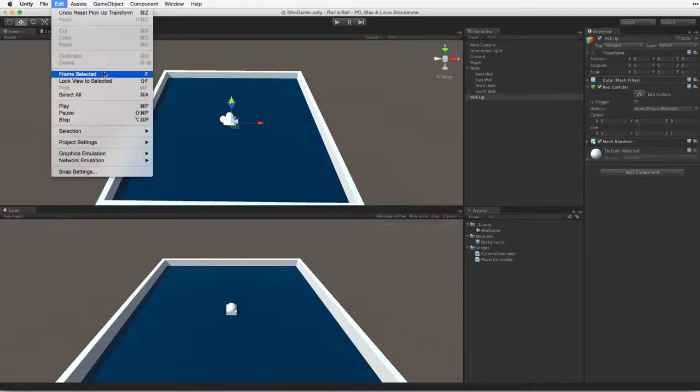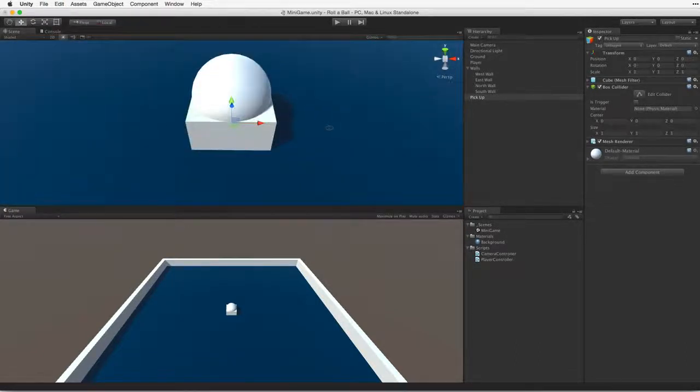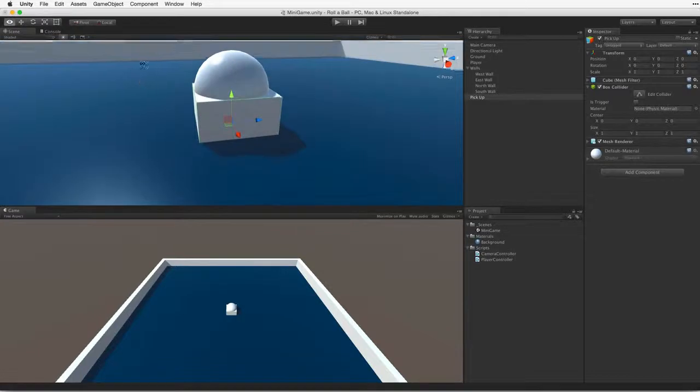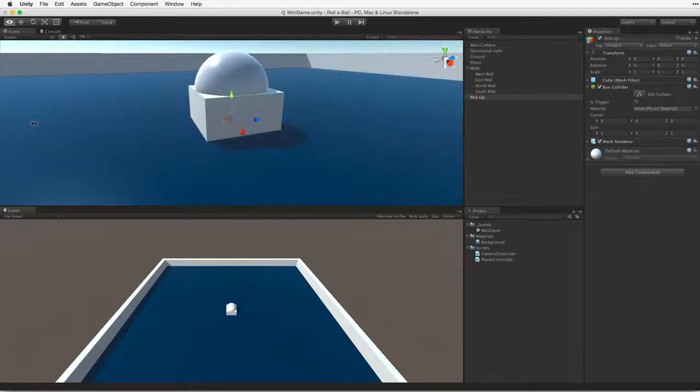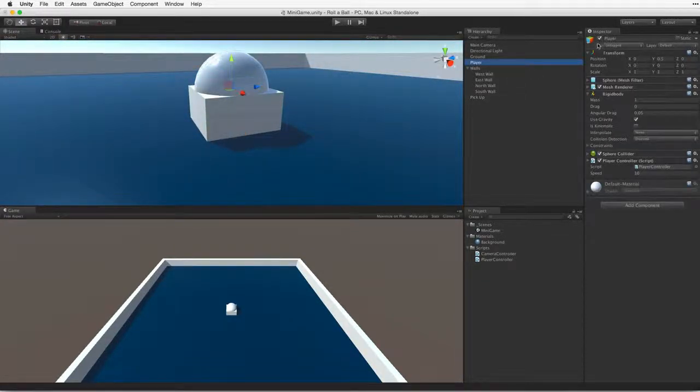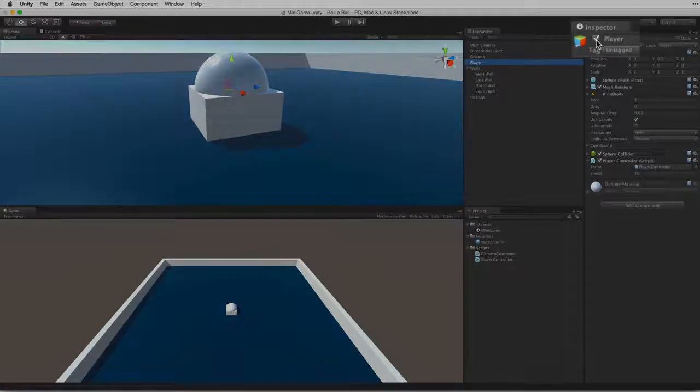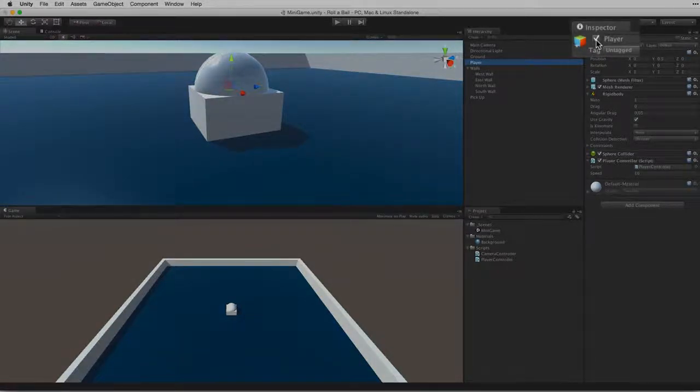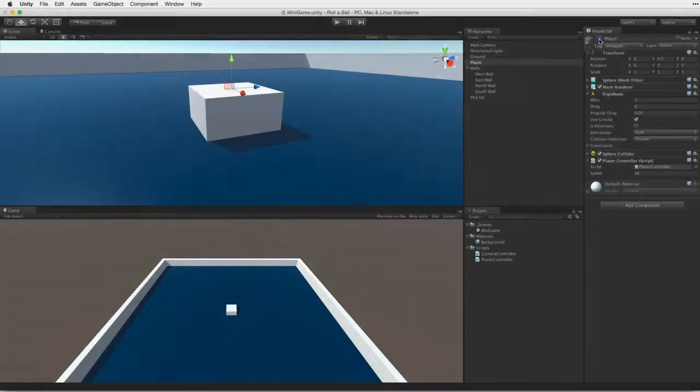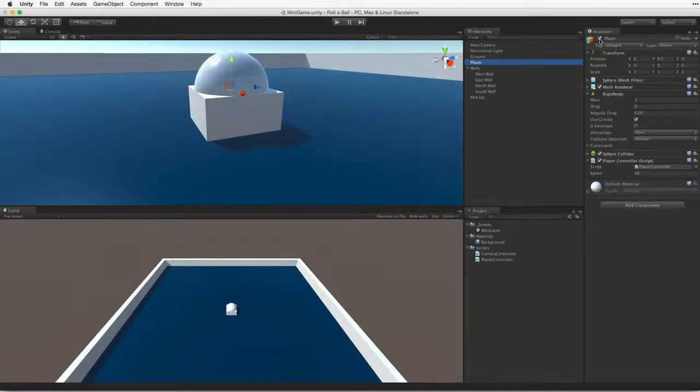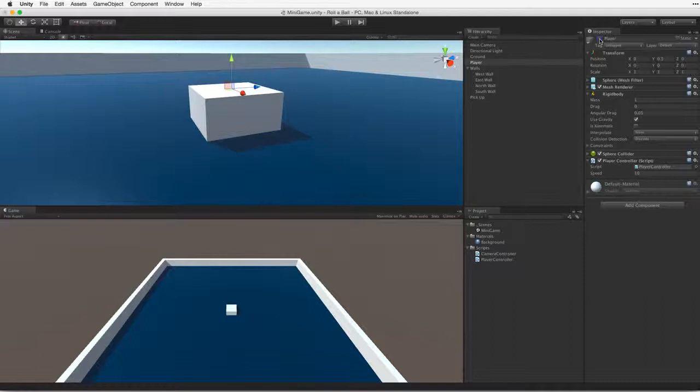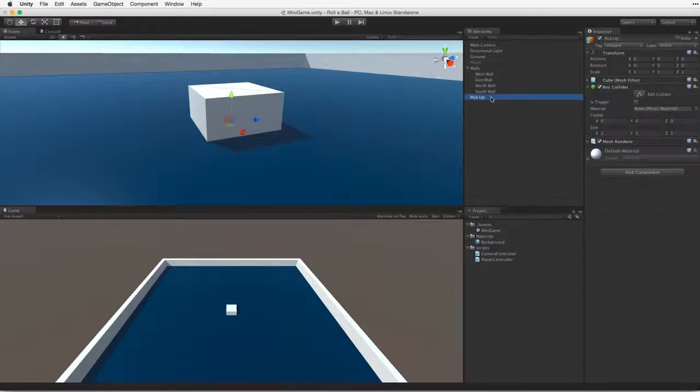Reset the pickup's transform to origin. Focus the scene view camera on the pickup object. The player game object is in the way. Let's select the player game object and deselect the checkbox in front of the name field. This is the game object's active checkbox. Deselecting it will deactivate the game object in the scene. This will give us a clear working space for our new pickup object.